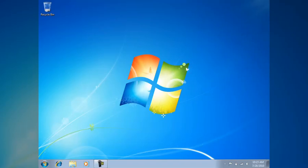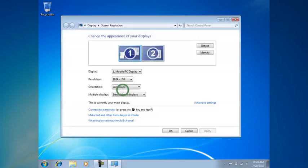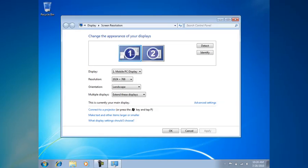We're going to begin by right-clicking on the desktop. You can either go to Personalize, but the quickest way is to go into Screen Resolutions. When you first hook up your teleprompter to your computer, it's going to change your resolutions to be 1024x768.